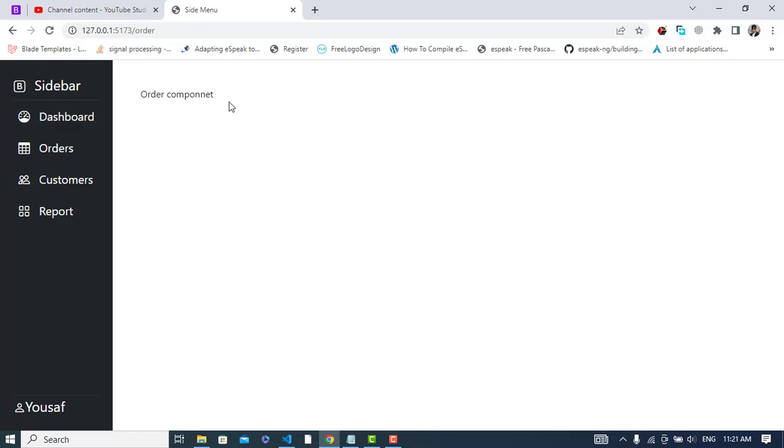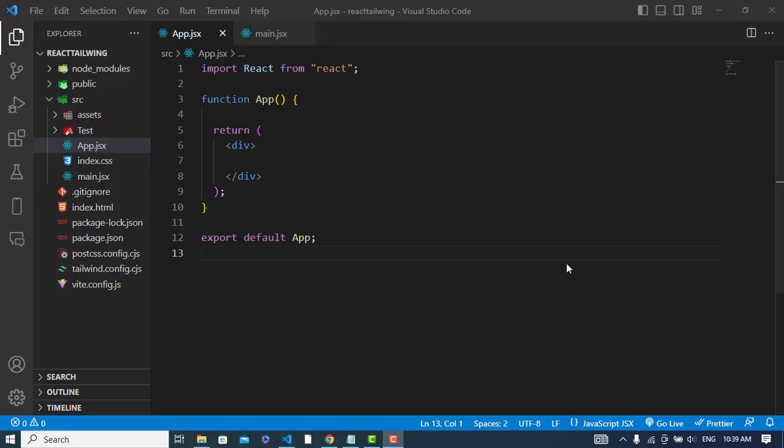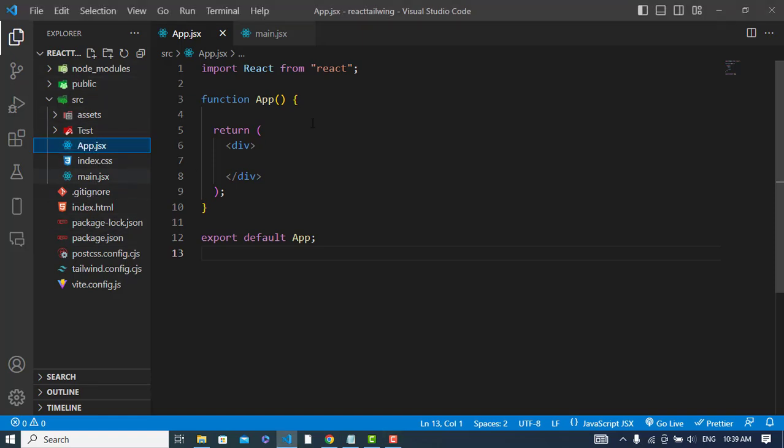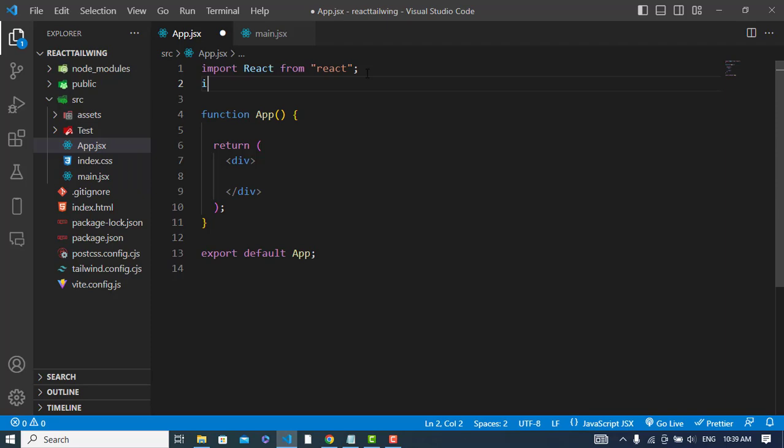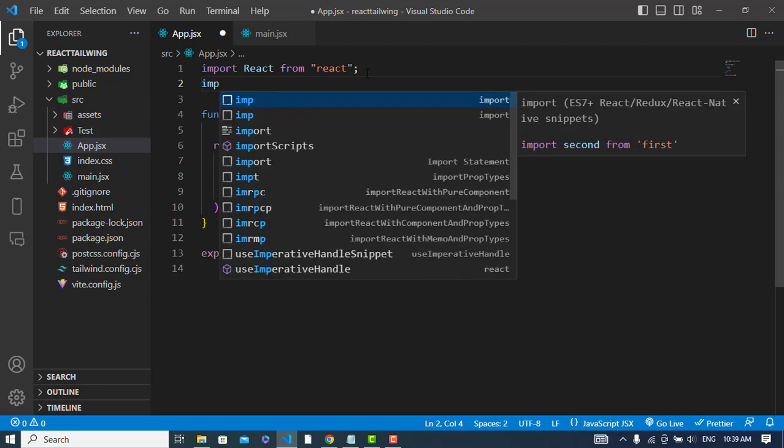I have created my React app. Now we will write our code. First, I will import Bootstrap for designing purposes. I'm using Bootstrap - you may be using Tailwind or just CSS, that depends on you. So let's import the Bootstrap.